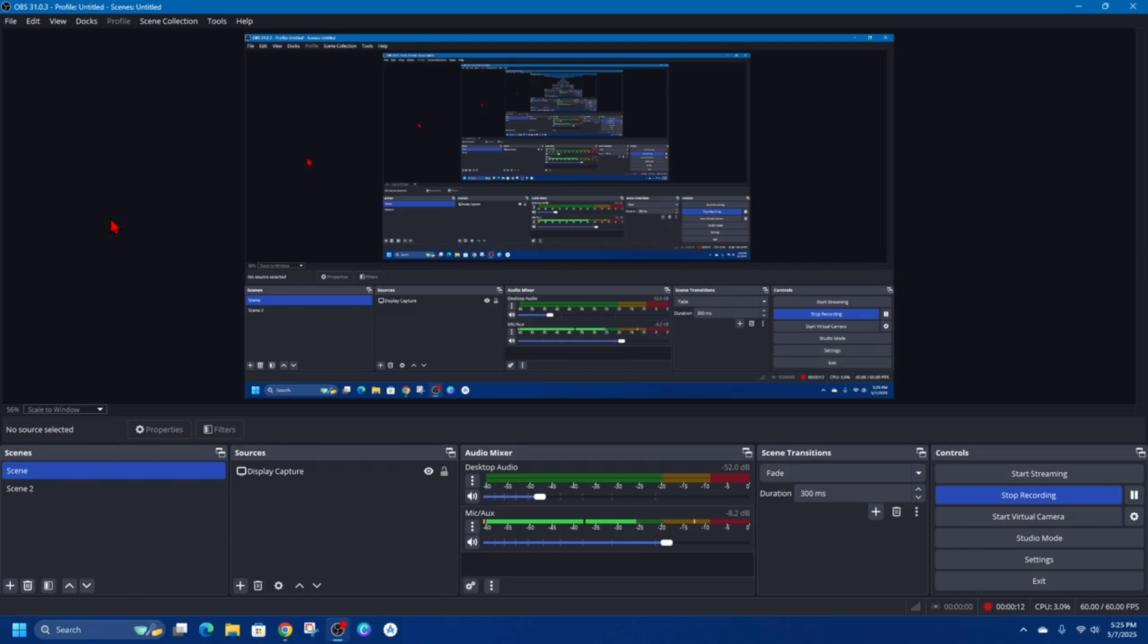Alright, so automating scene changes in OBS can greatly improve your live stream or recording workflow. There are several ways to automate scenes, but using OBS's built-in scene switcher is probably the best way to do this.